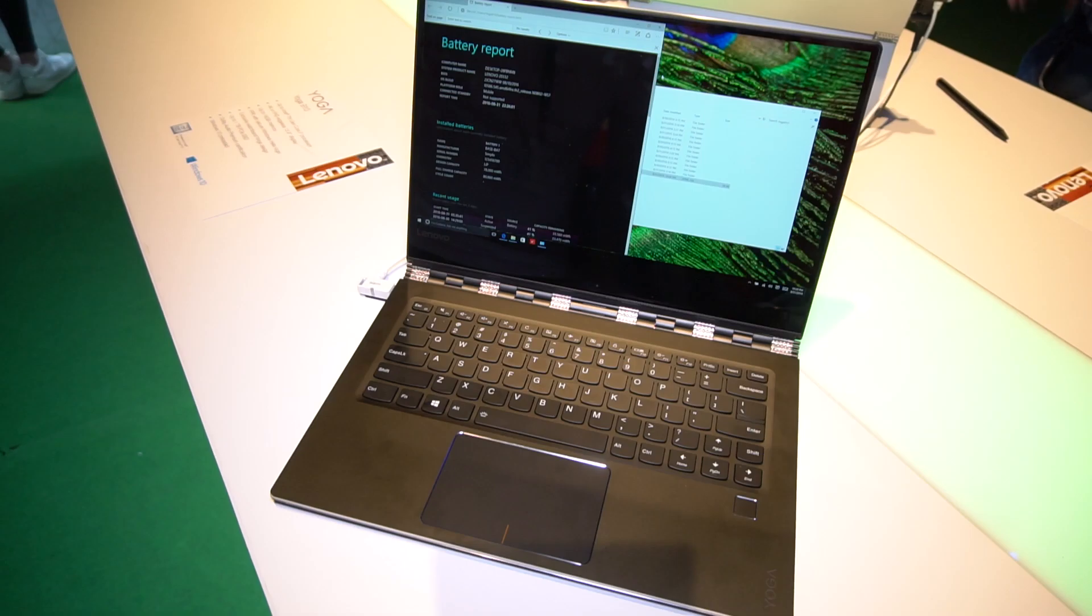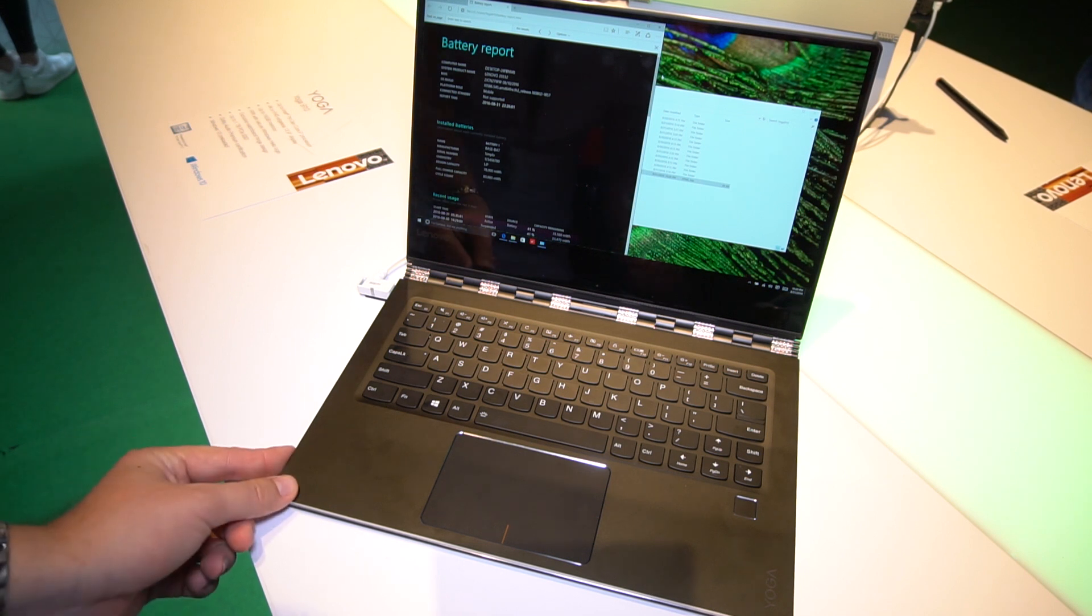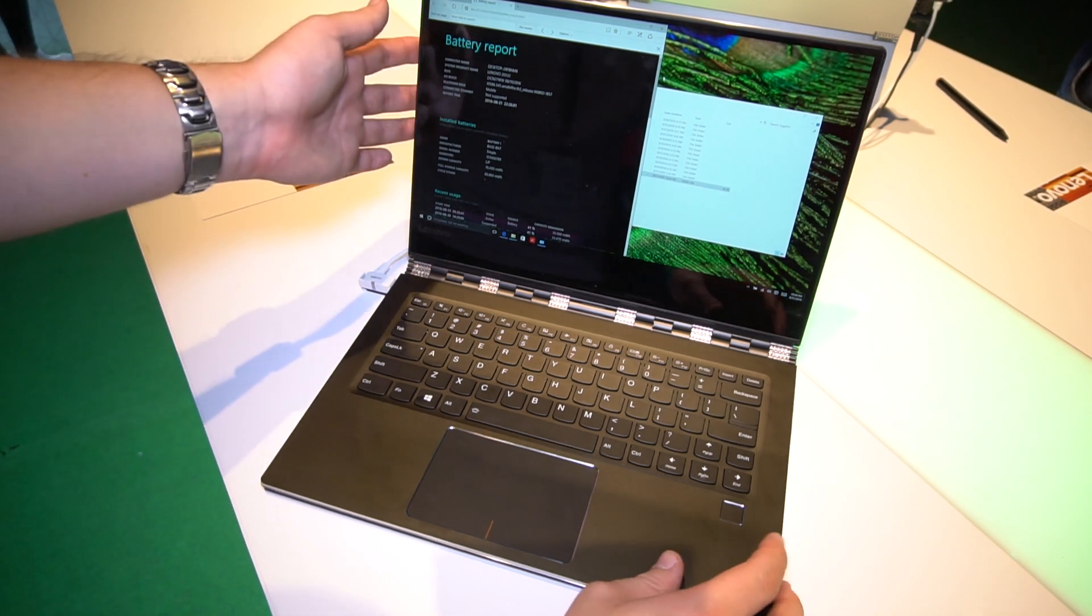This Mobile Geeks video is powered by ASUS. Hi, this is Daniel from Mobile Geeks here at IFA 2016 and we are having a quick look at the new Lenovo Yoga 910 notebook.